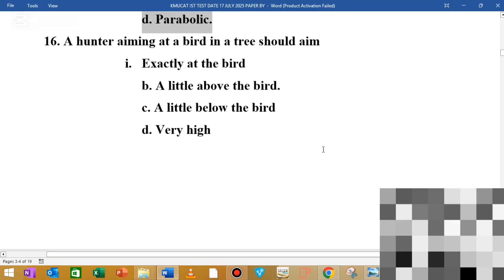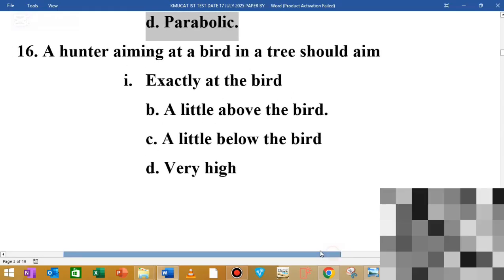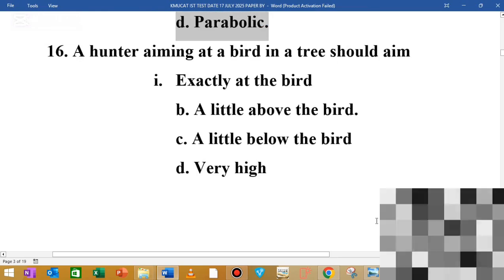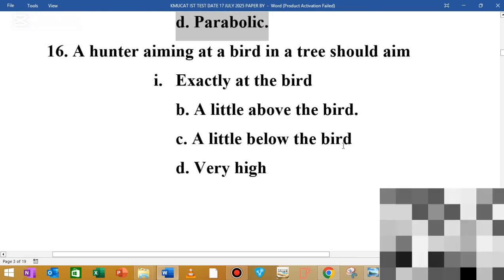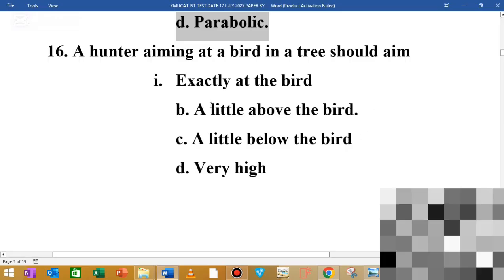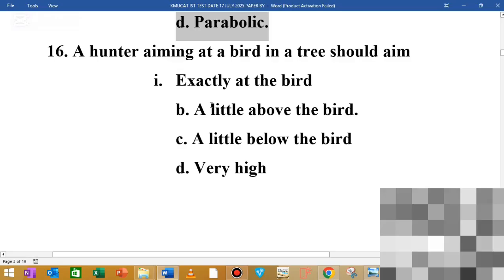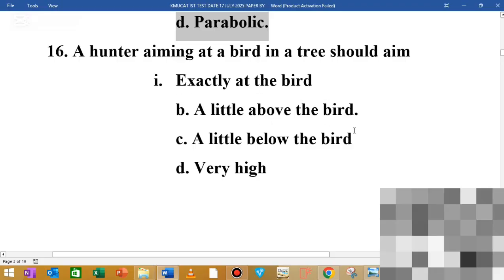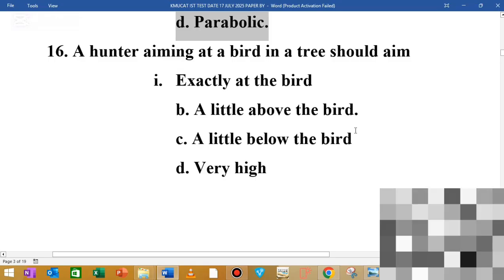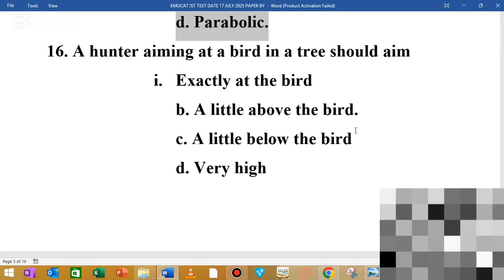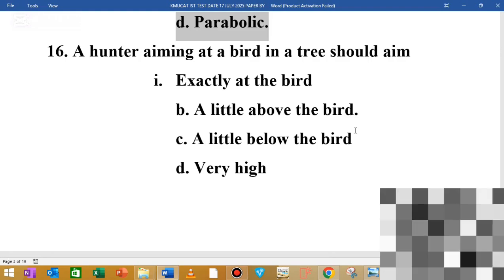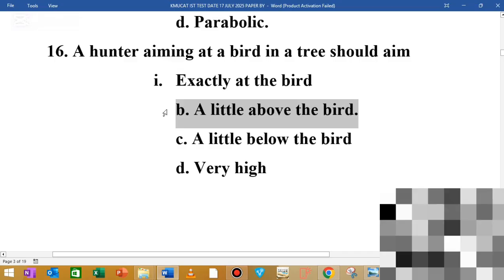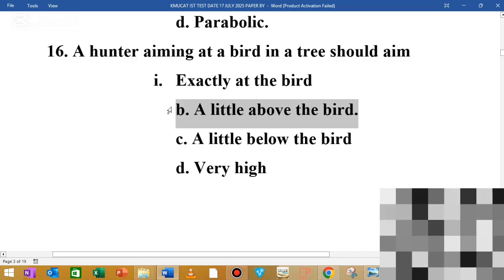MCQ number 16: a hunter aiming at a bird in a tree should aim — the answer is a little above the bird. Because when you fire a bullet, gravity acts downward on it. If you aim directly at the bird, the bullet will fall below. So you should aim a little above the bird.